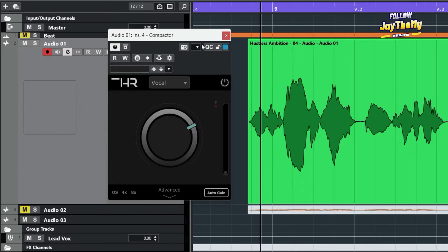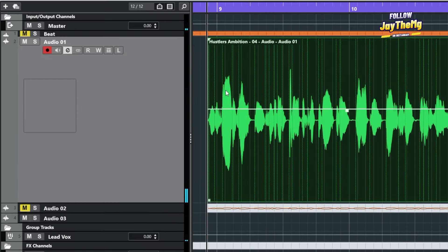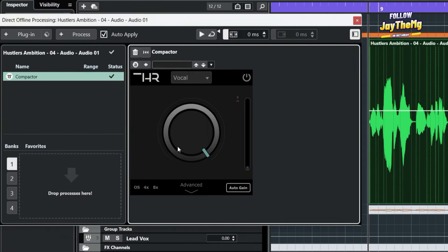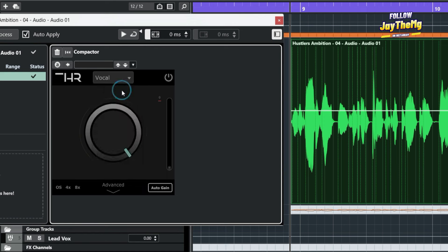To show you how this works, let me just go into the vocal. All right. So I'll load the Compactor in here. Simply select the vocal because I'm dealing with the vocal right here.